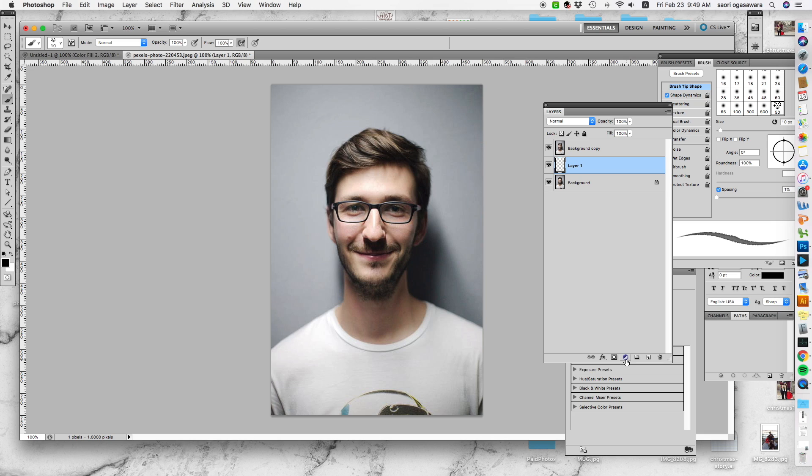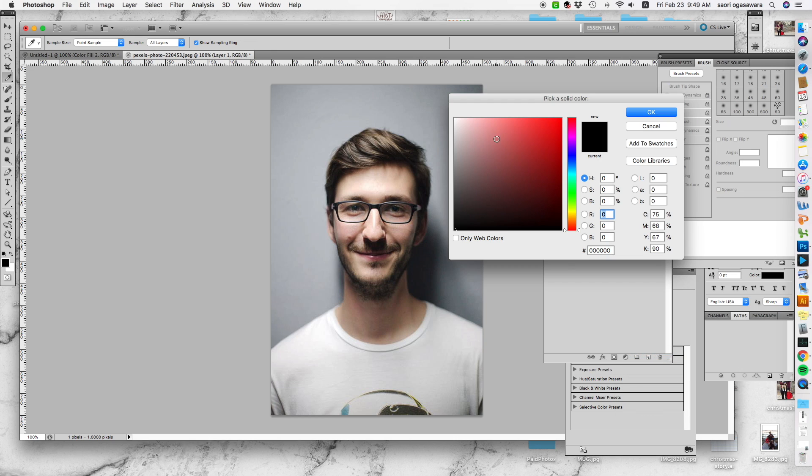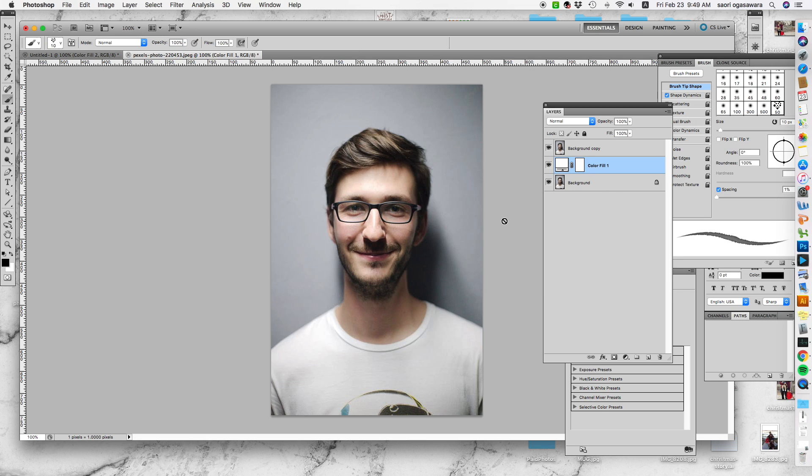It's like a circle with half black and half white—create new fill or adjustment layer. You go on top, this is called solid color, so just pick white and hit okay.